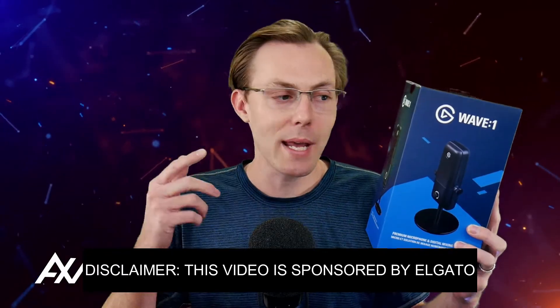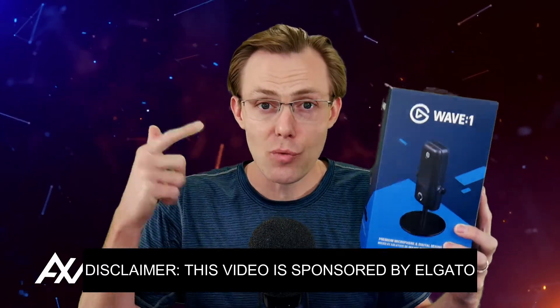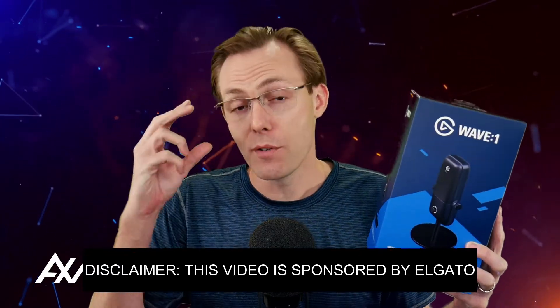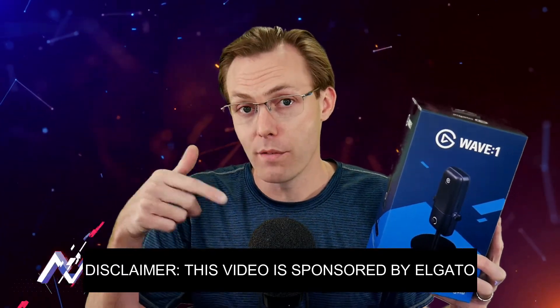Elgato is sponsoring me to teach you how to add the stream mix for the Elgato Wave 1 microphone into OBS.